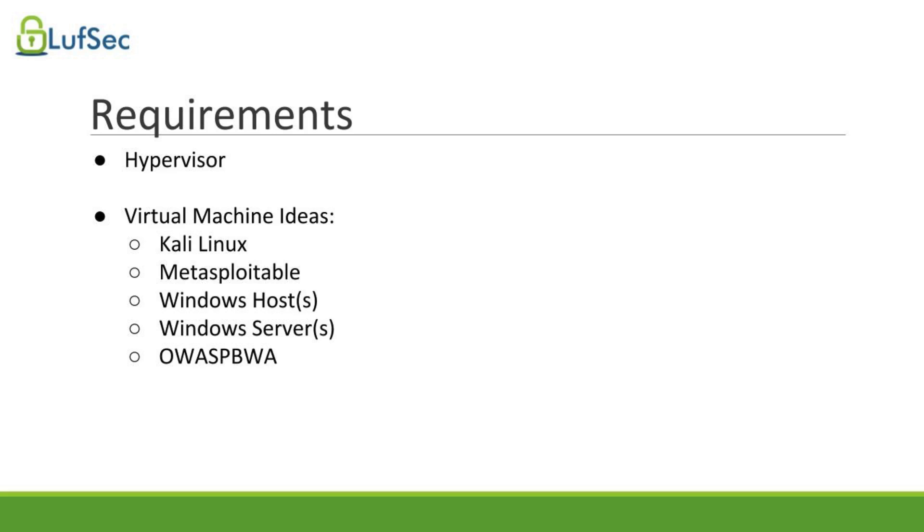Get real permissions to do any penetration testing with a very clear scope - what is allowed, what is not allowed, the target systems, IP addresses, every detail you can add. That's for your protection.